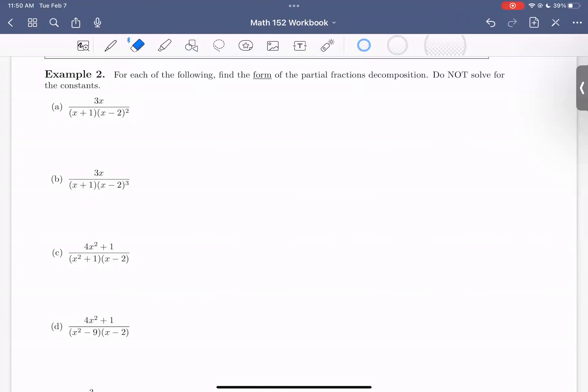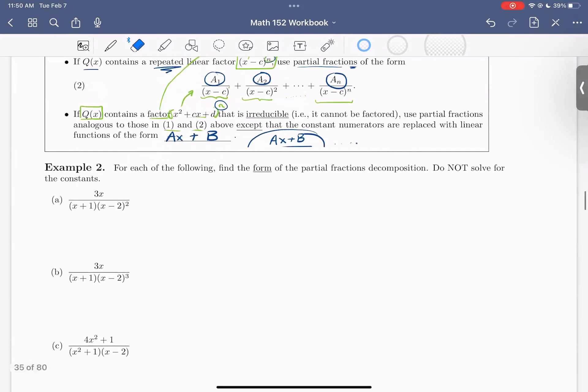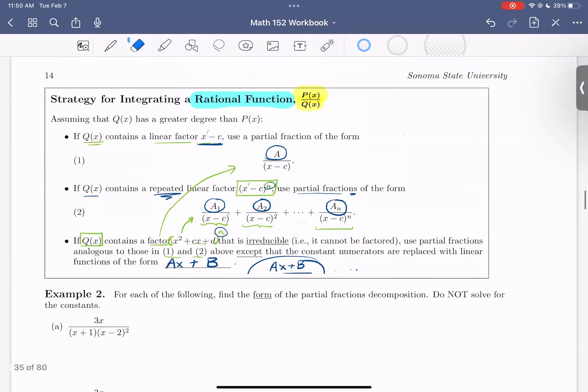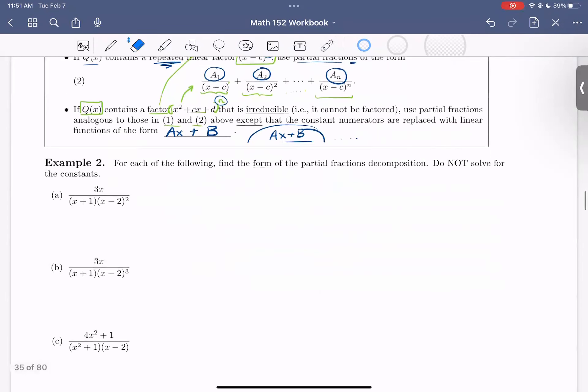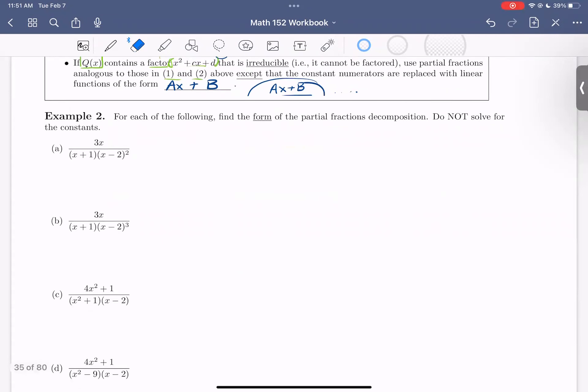Hello, everyone. In this video, we're going to look at example two in section 5.5. In our previous video, we summarized the strategies for integrating a rational function by showing three different scenarios for the denominator function and showing what partial fractions we want to write out to rewrite the initial fraction we are given. In this video, we're going to look at several examples for how to write out the partial fraction decomposition.